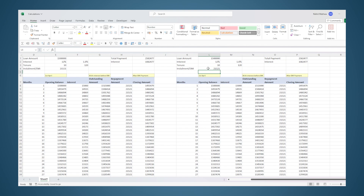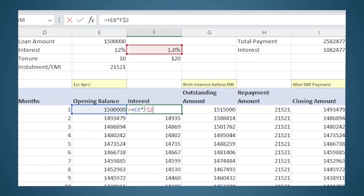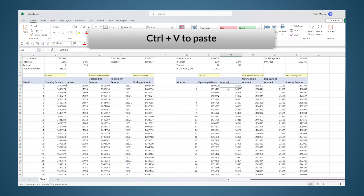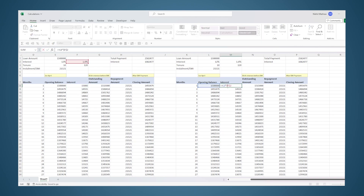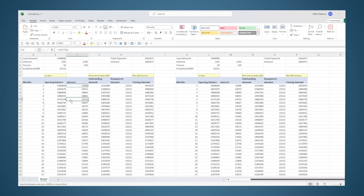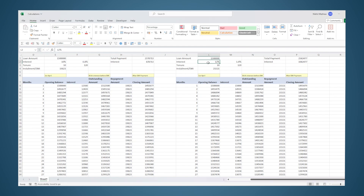If we had used a dollar symbol to freeze the column reference, there would have been errors. For example, if I had put dollar-F in the formula and copy-pasted it to the right, that cell would still remain linked to the original column. That is why we did not put the dollar before F, so that when we copy-paste to the right the column reference also automatically changes.